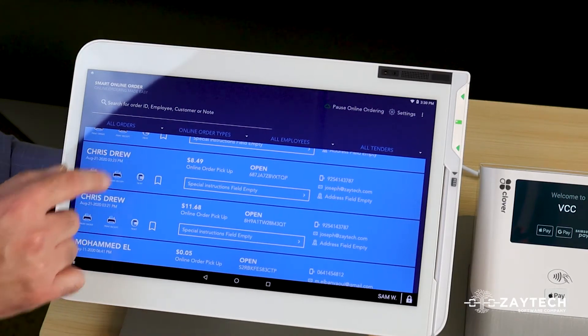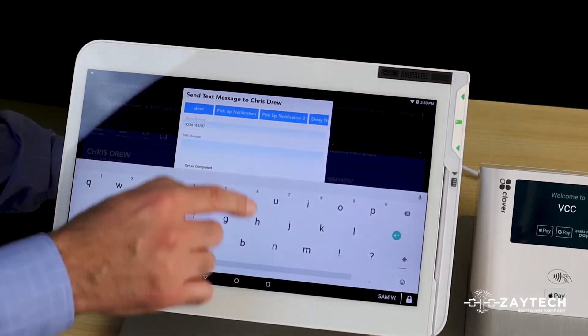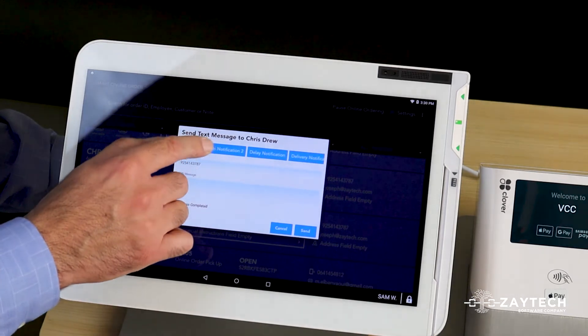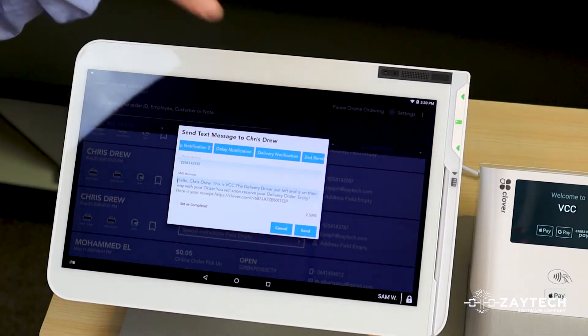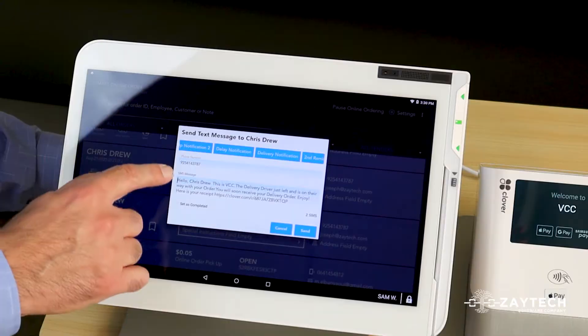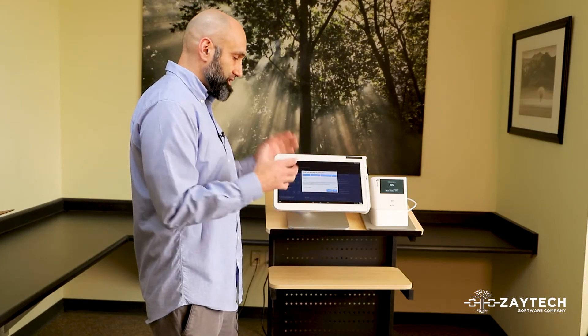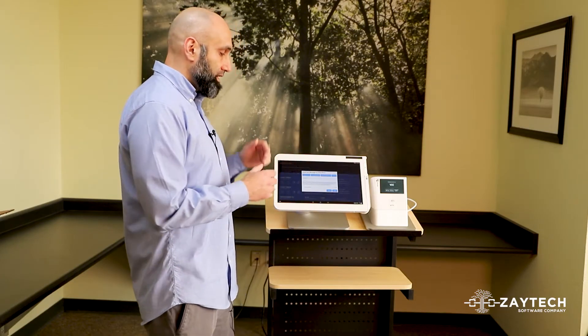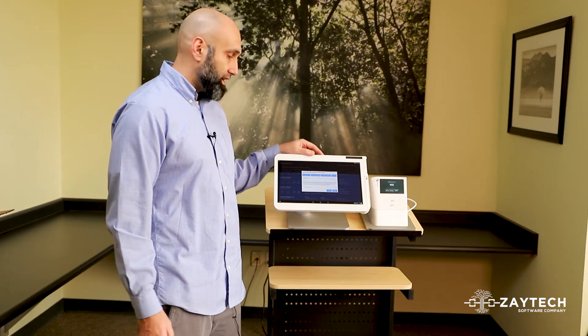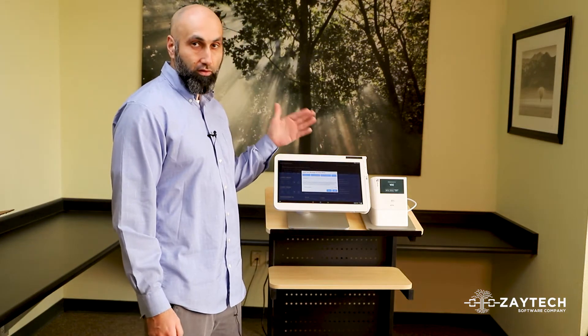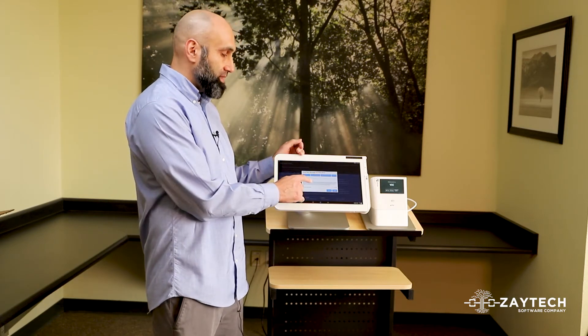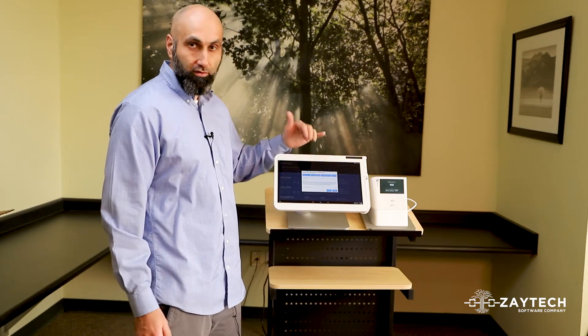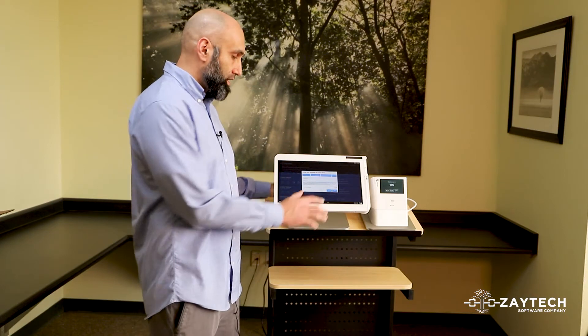Let's say I want to text Chris, and I want to tell Chris that his delivery order is on the way. I go from the template here, and I say delivery notification. It says, Hi Chris, this is, basically you'll put your business name in there. The delivery driver just left and is on their way to drop off your food or to deliver your food. You can change this message, but we built it for you, and you can customize it.